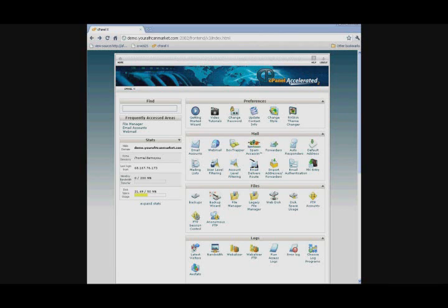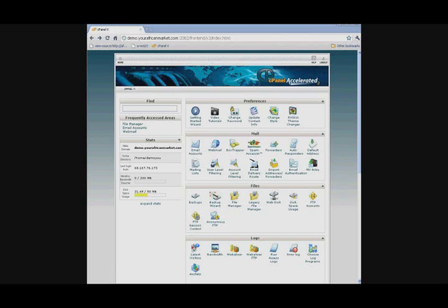In this video, I'm going to show you how to set up your email in your cPanel. When you purchase a website with African Imports, there is a default email that is set up automatically. It's always your username at your domain name dot com. So my username is demoyou, making it demoyou@demo.youraftermarket.com.